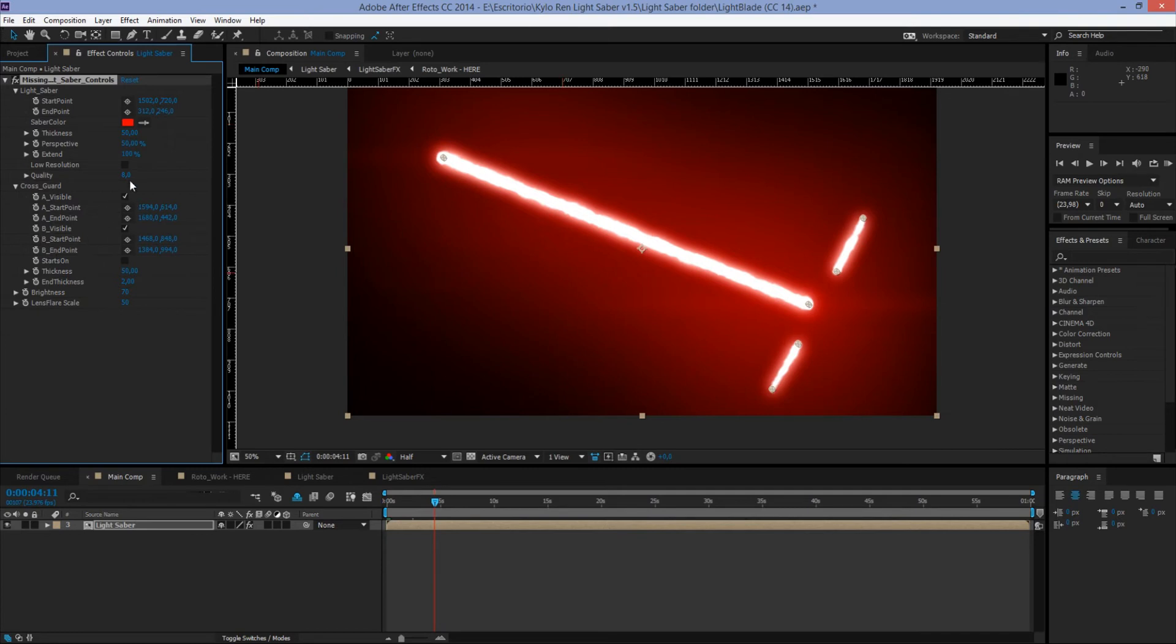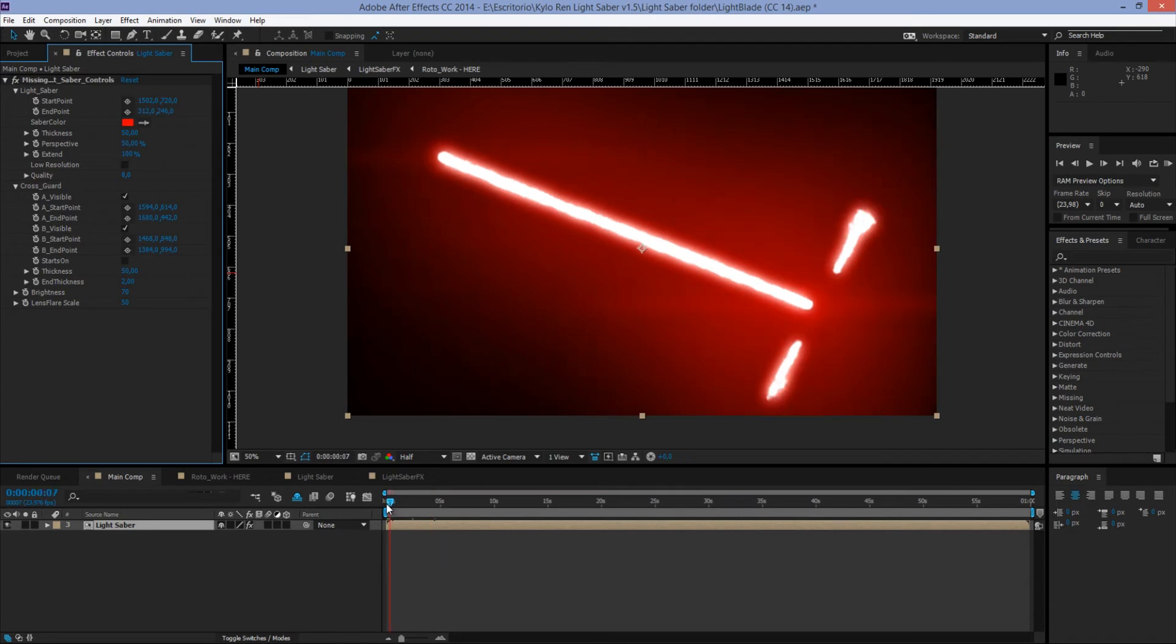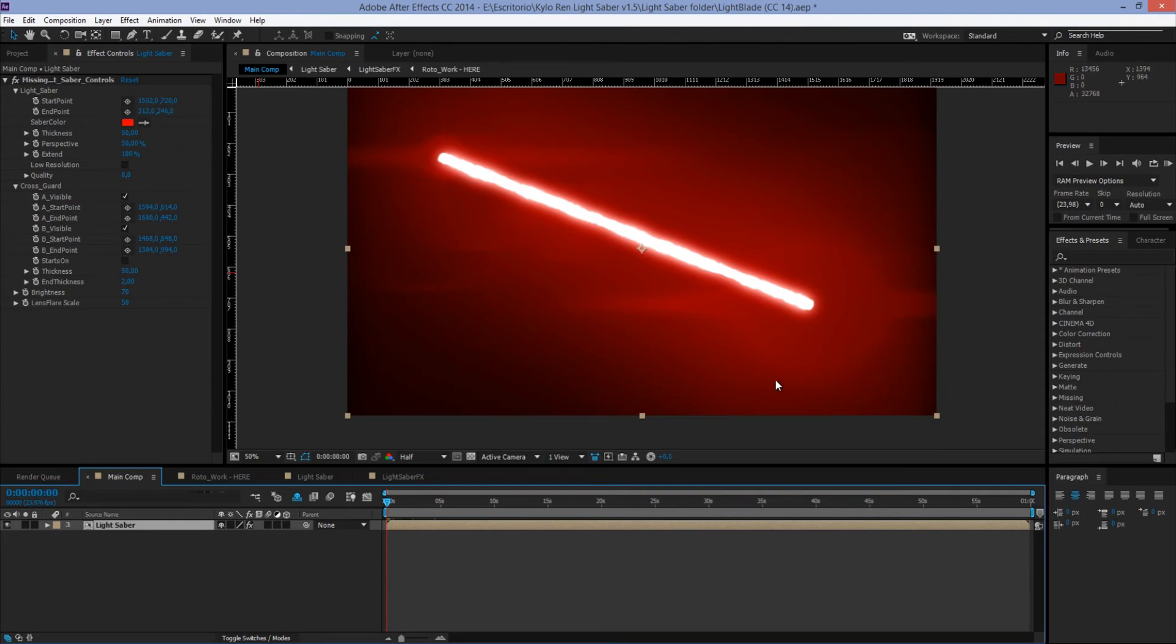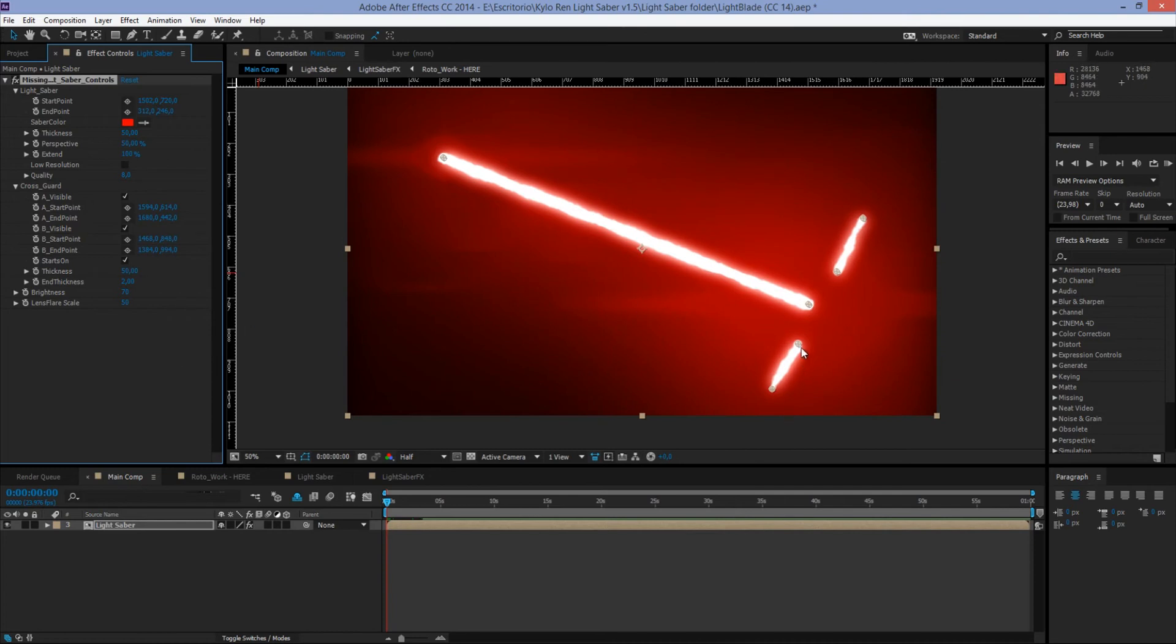Next we have Stars On. How do we use this? Well, we go to the first frame and here we see that the cross guards are off. So what if we need the cross guards to be on since the beginning of the frame with no extending animation? Well, in that case, we hit Stars On and the cross guards will light up with no extending animation at all.